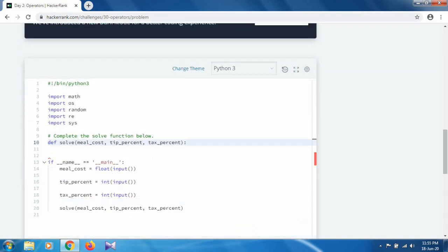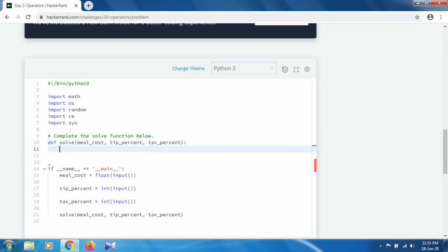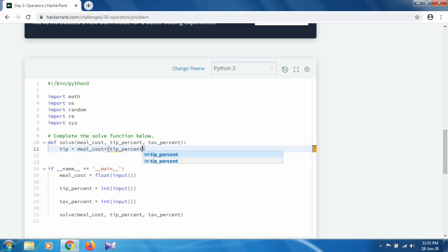In the editor, first we calculate the tip. Take a variable named 'tip' — you can use any name. The tip is calculated as meal cost multiplied by tip percent, divided by 100.